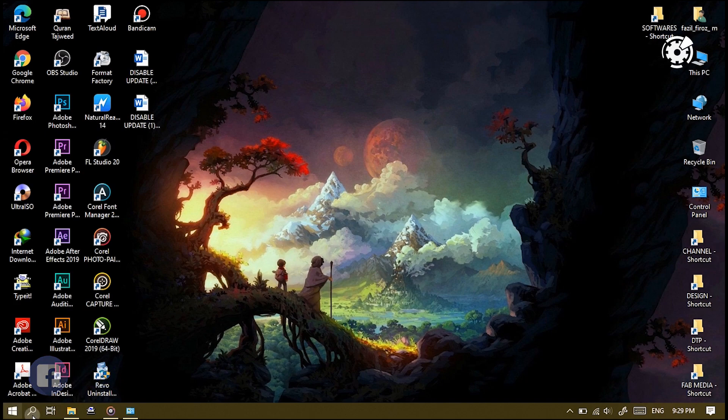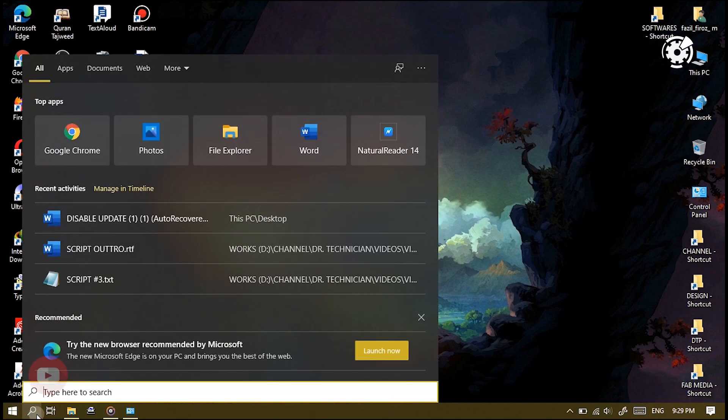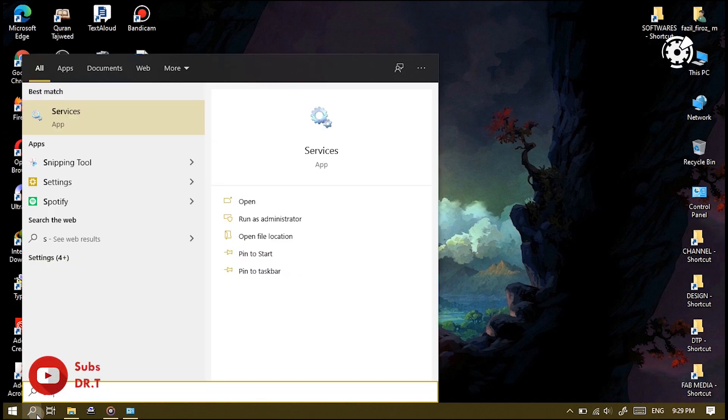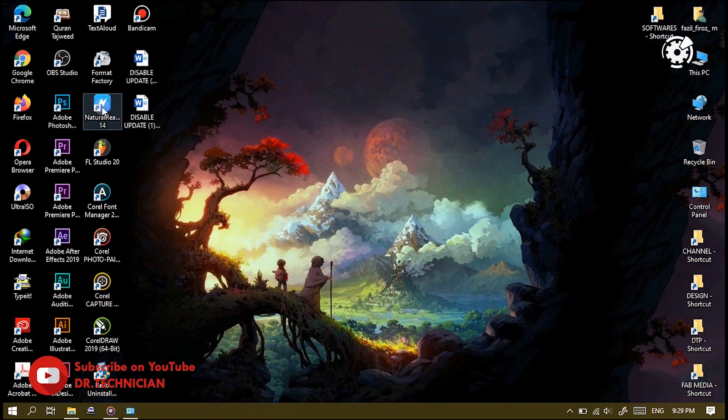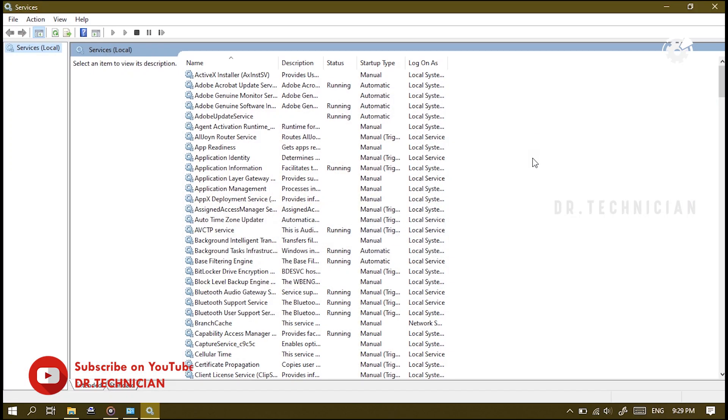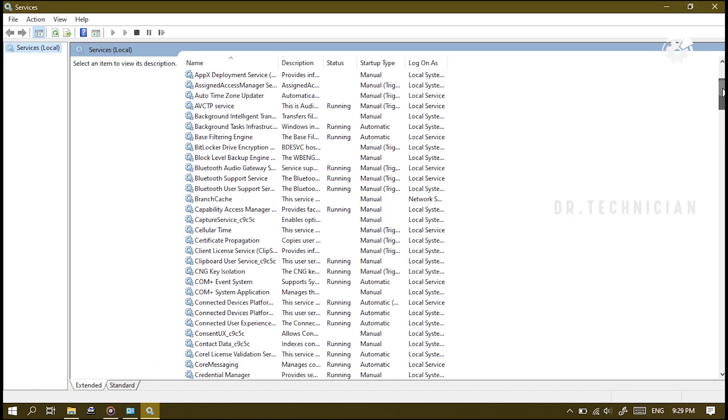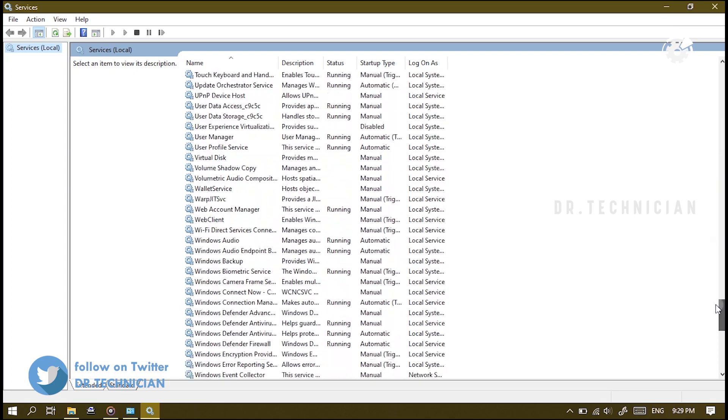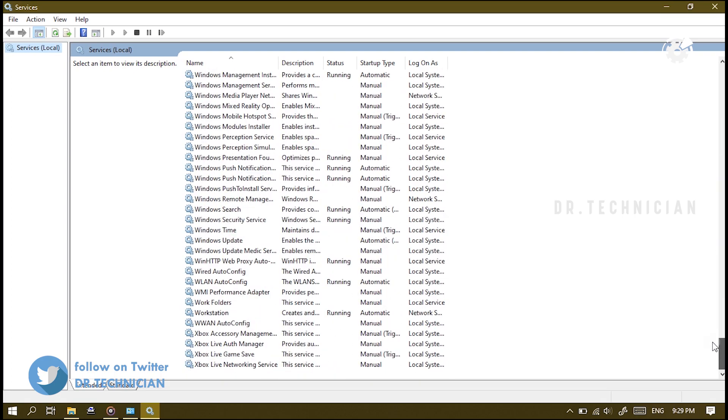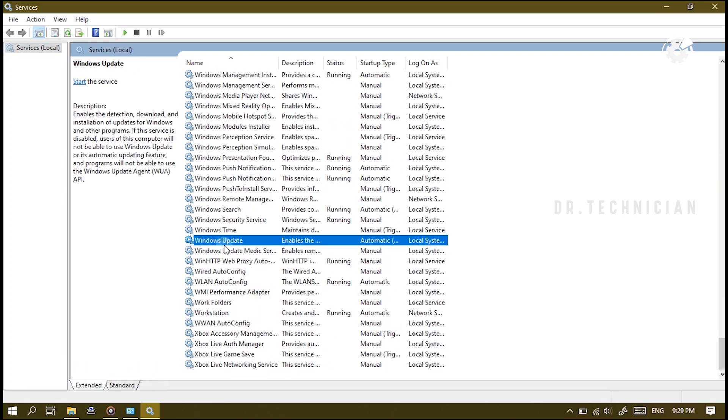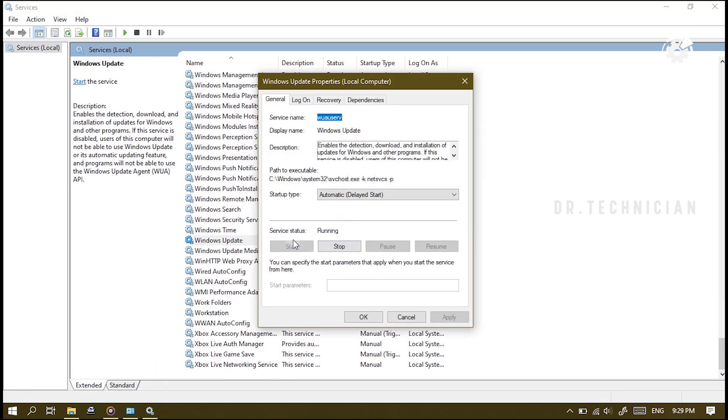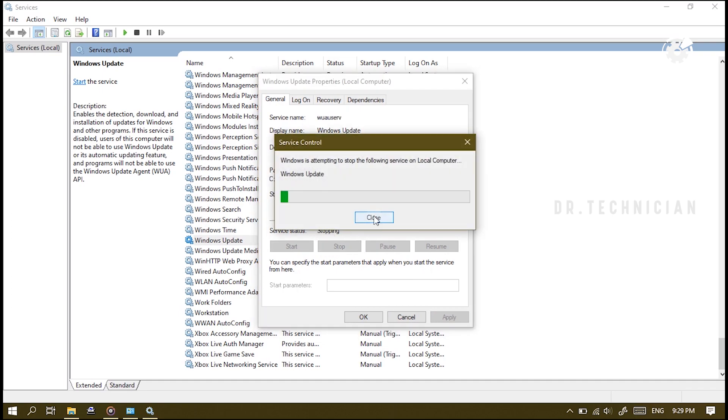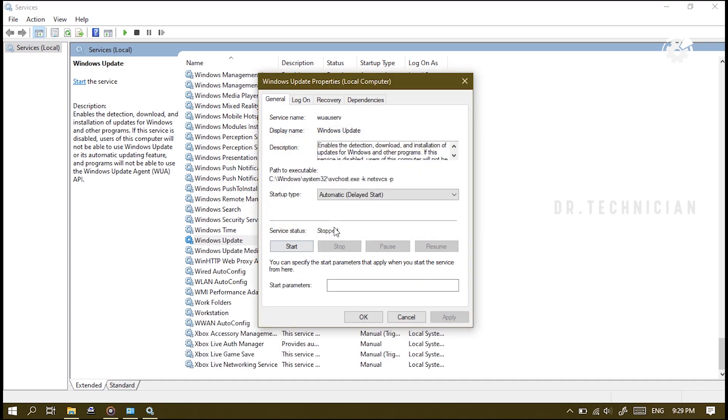The first method is to go down here and search, type 'services' and open up the Services. This interface contains a lot of services. What we're going to do is find a service here called Windows Update. Here we got a problem - when you disable this, sometimes when you reboot it starts to enable itself.